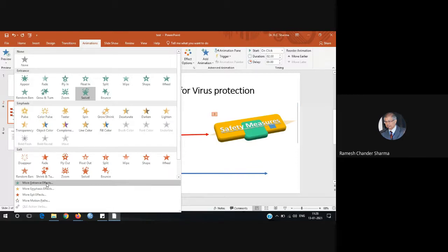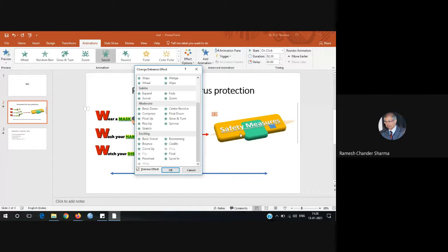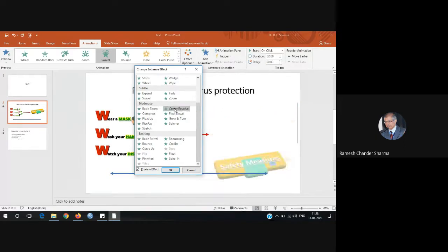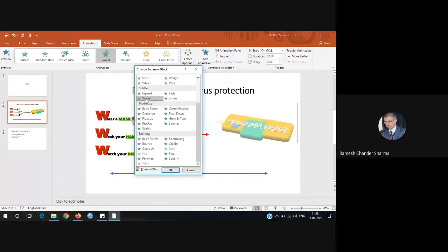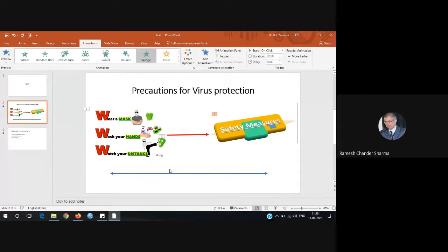There are many entrance effects available. Select an object and apply options like Boom Rank, Bounce — as if bouncing off a surface — Rise Up, Compress, Grow and Turn, Float Down, Center Revolve, Spinner, Stretch, and subtle effects like slowly zooming, fade out, Wipe, or Wedge. All these let you customize how your elements appear on screen.